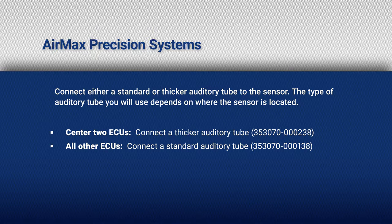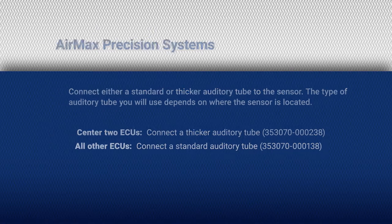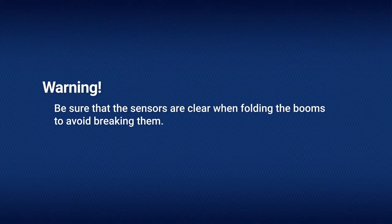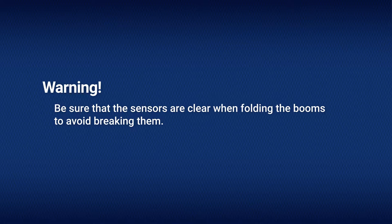On the center two ECUs, connect a thicker auditory tube. On all the other ECUs, connect a standard auditory tube. Be sure that the sensors are clear when folding the booms to avoid breaking them.